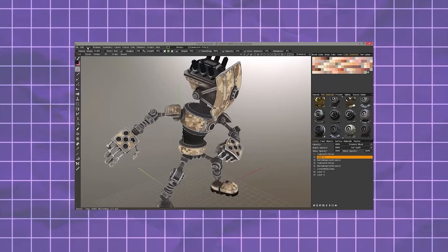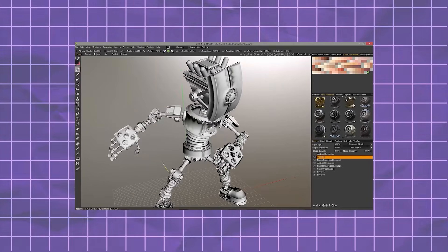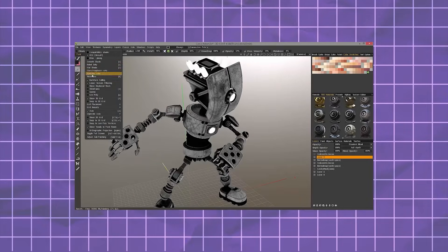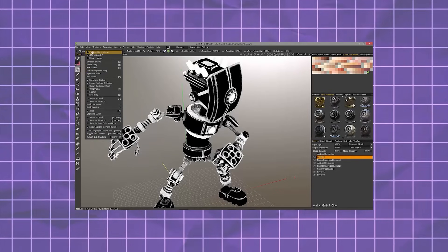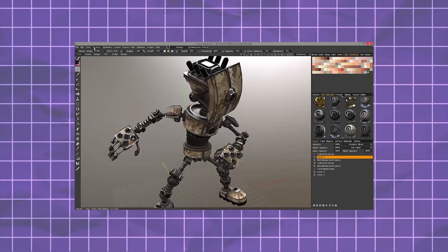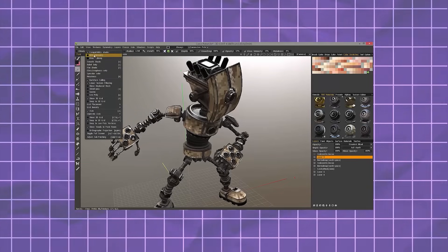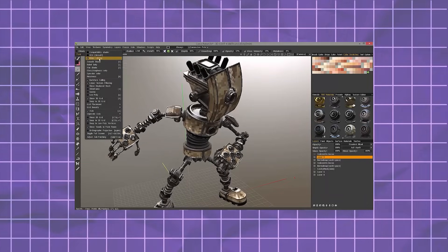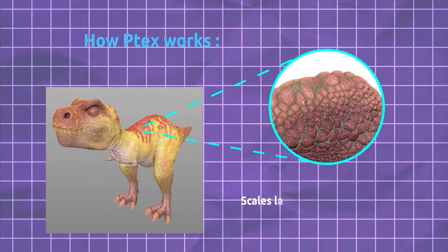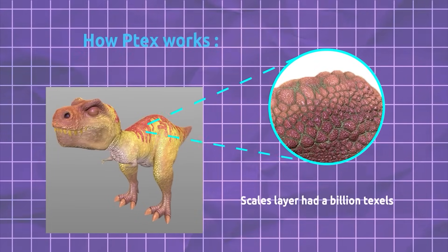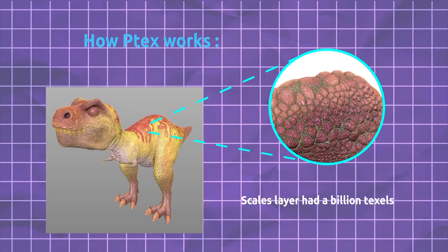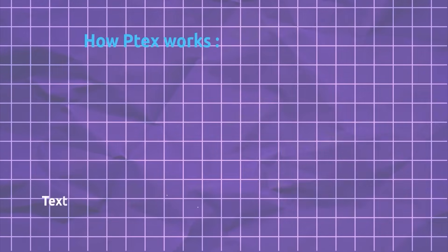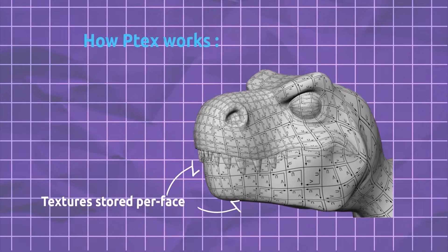As for Ptex, it is quite easy to be honest, because it offers a simplified workflow by directly assigning textures to individual faces or polygons, reducing the need for UV mapping, and also the fact that it offers seamless texturing, and this comes handy, especially when dealing with irregular and complex geometry. It does sound too good to be true, right? But of course, this comes at a cost.